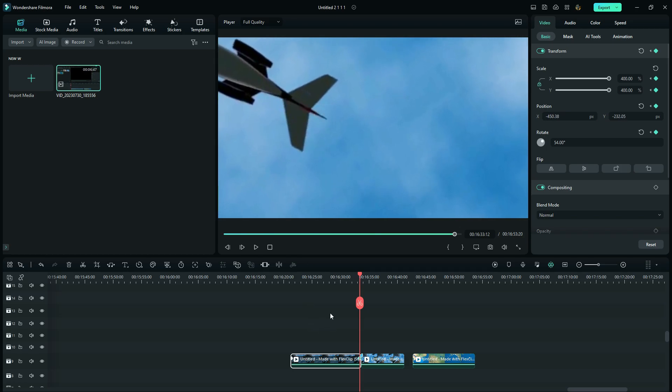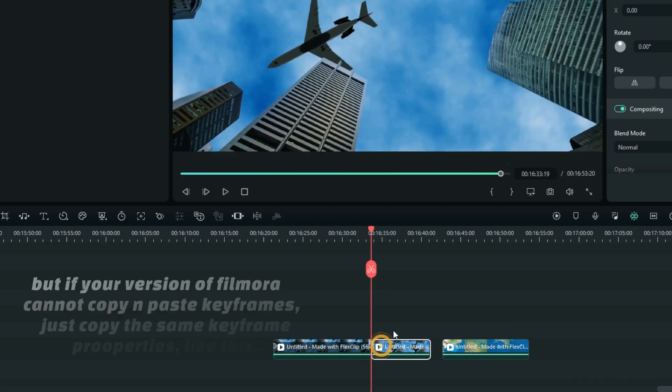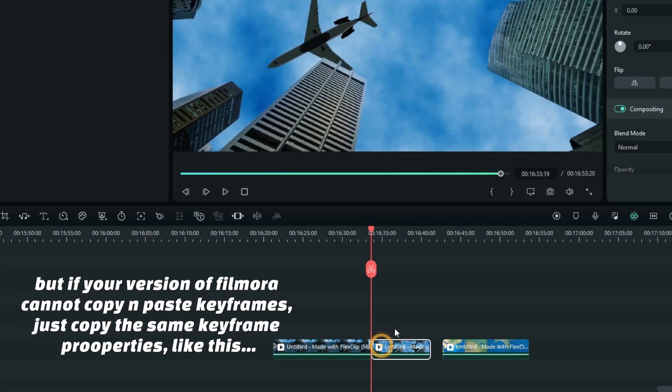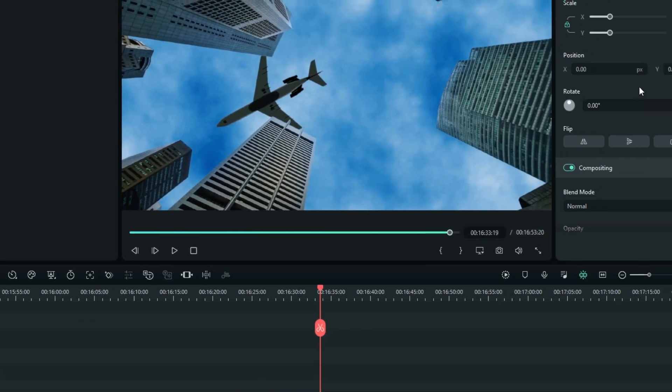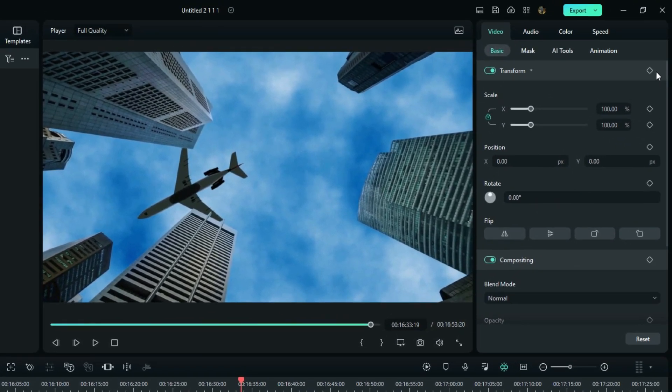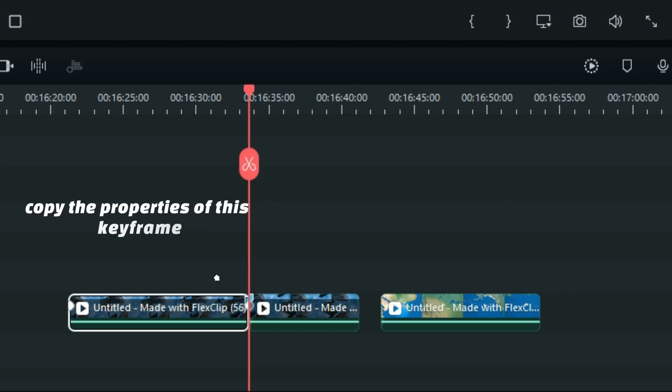Now copy this last keyframe and paste it on the first frame of the next clip. But if the version of Filmora that you are using cannot copy keyframes, you just have to add a keyframe and put these same properties on this keyframe.